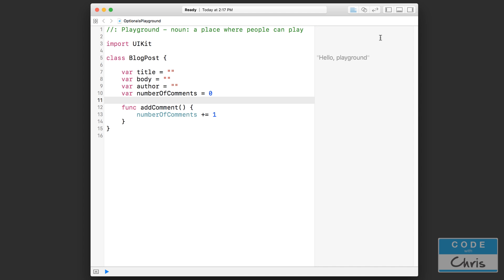Hello, welcome to lesson 13 of the Learn Swift for Beginners series. In this video you're going to learn about optionals, and it's probably one of the most confusing things for beginners. If you've ever looked at Swift code and noticed exclamation marks or question marks, then you've come across optionals. So let's get started and find out what it's all about.